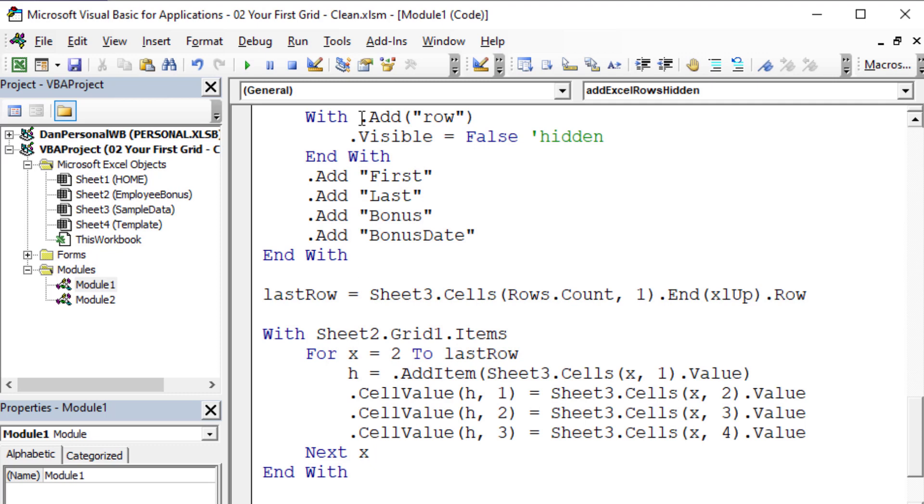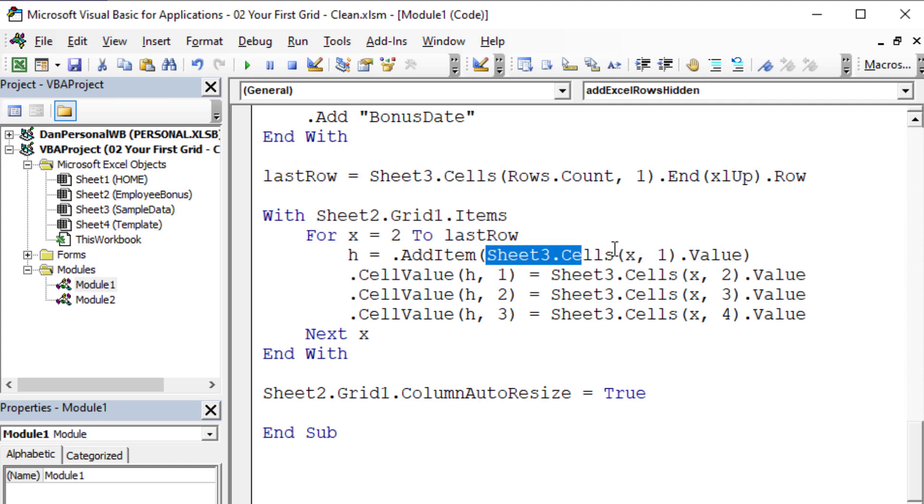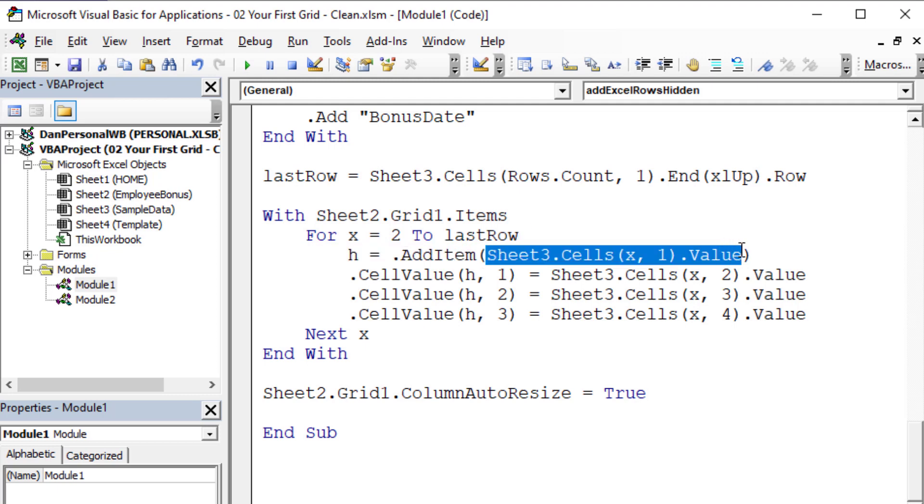That means the other columns will be numbered one, two, three, and four instead of zero, one, two, three. We're going to be able to use that new column zero to take the Excel row. Instead of saying add item from sheet three in that particular cell, we're just going to take the row number, which happens to be x.